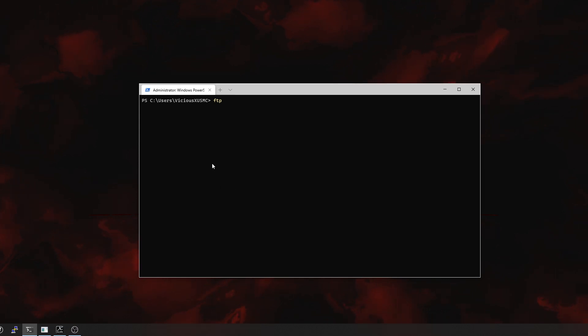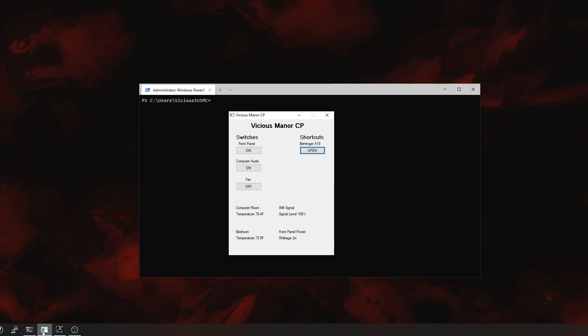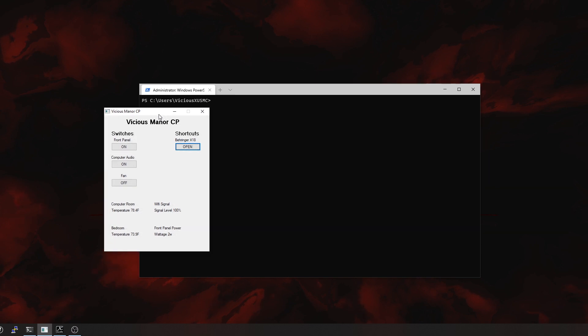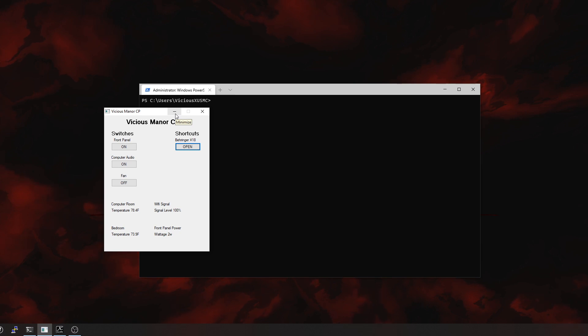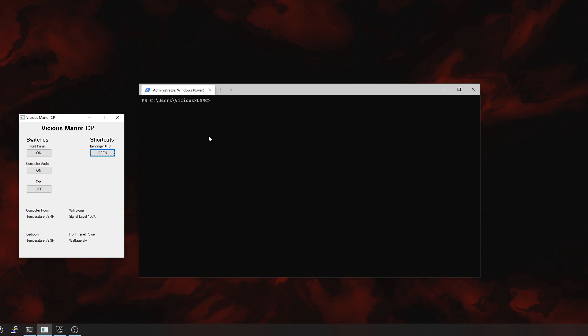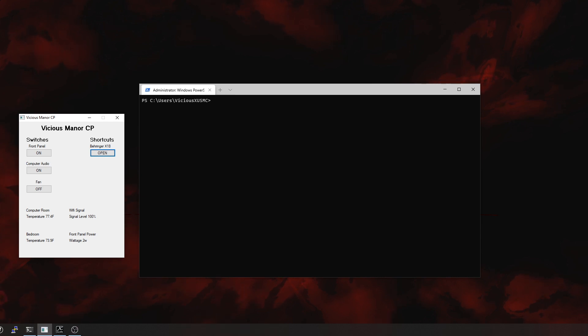I write Windows automation and scripts, like for example this guy right here that turns on my switches and tells me my temperatures. This is written with AutoIt, and I write lots of automation in AutoIt, but I can't use AutoIt for Linux because it doesn't exist. But now that I can use the Linux terminal from within Windows, it lets me use my Windows scripting and automation to do Linux automation, and that's really cool.